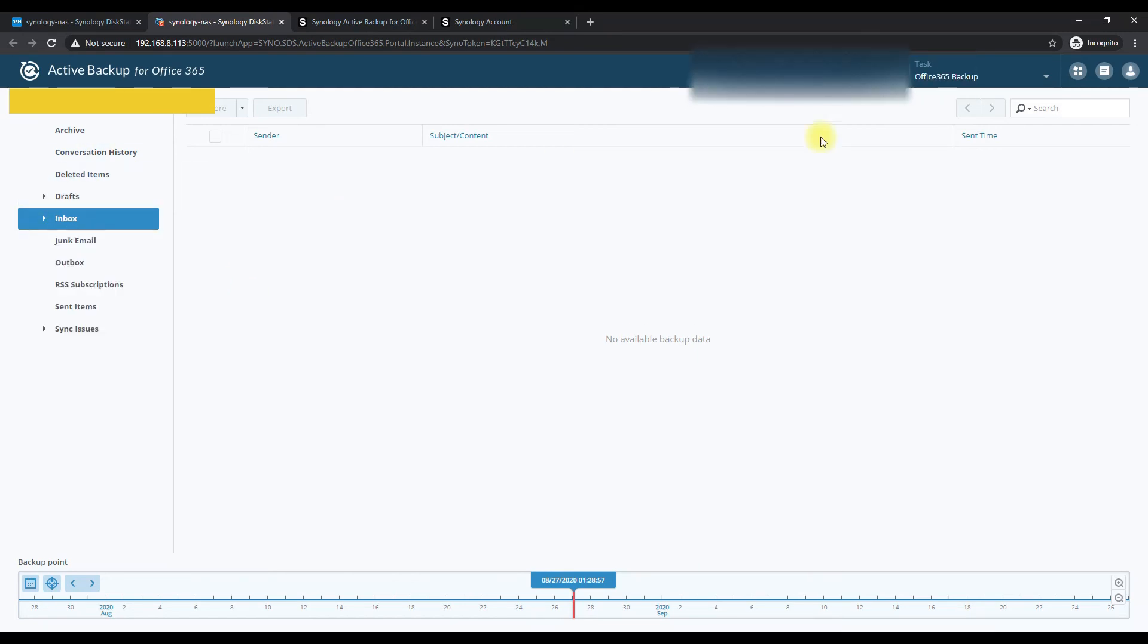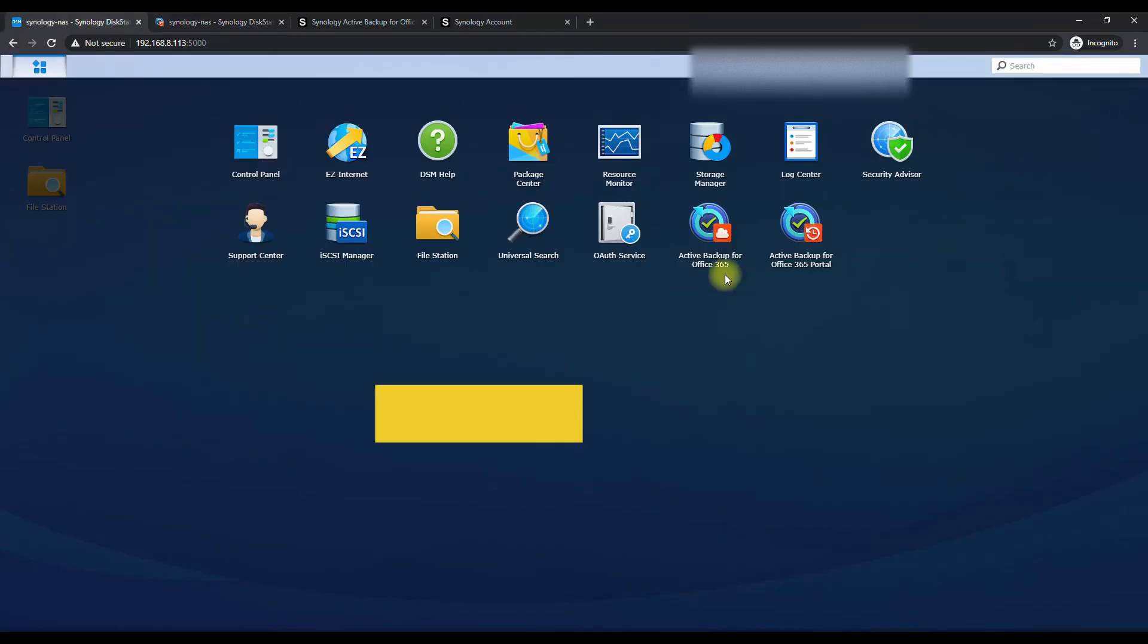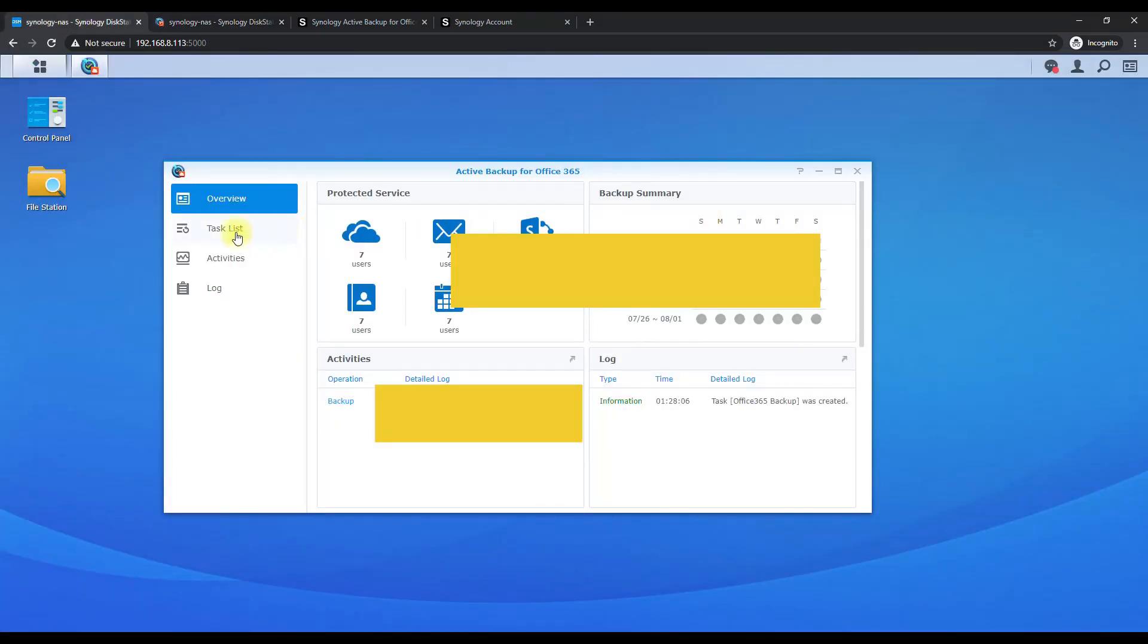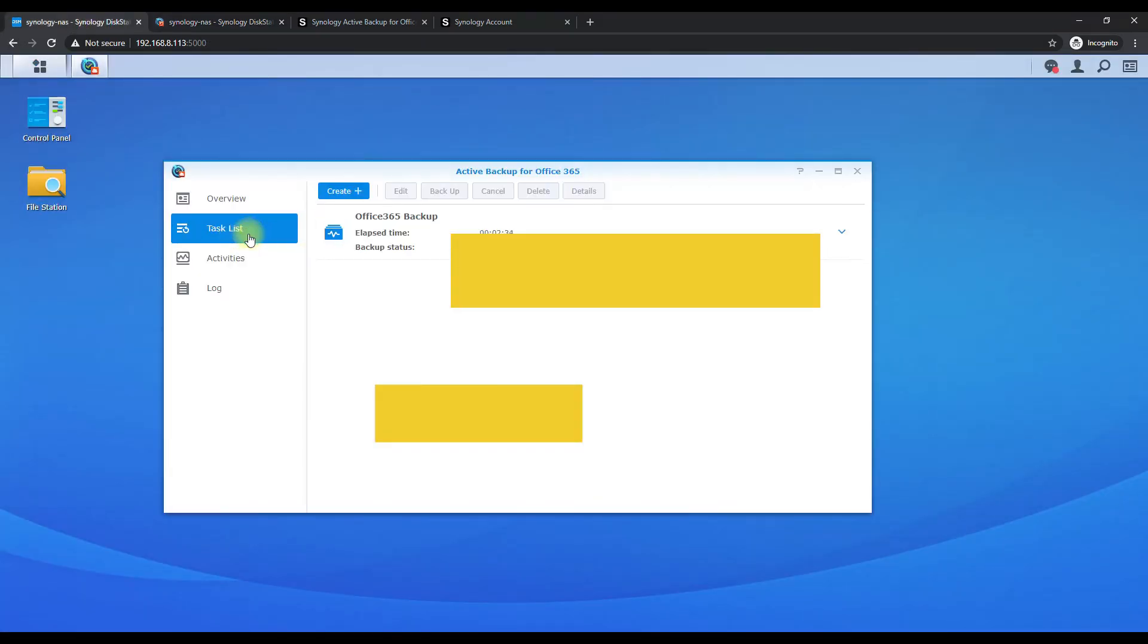And you're not going to see anything for the next couple of hours because like I said this task is still running. So if we go to task list you can see it's still processing. So this is going to take a lot for that to run. So let that run and you successfully set up Office 365 backups.